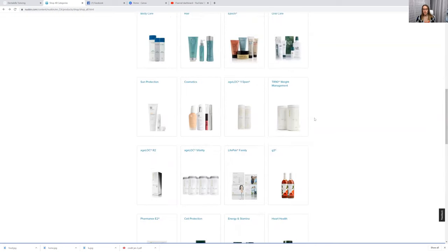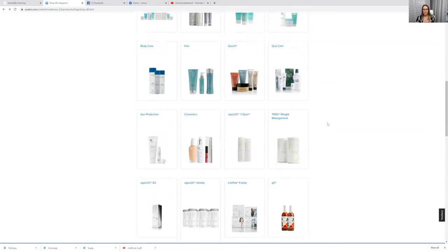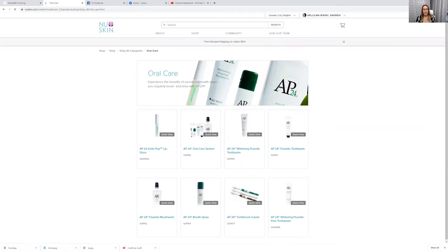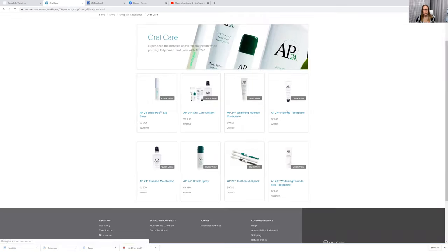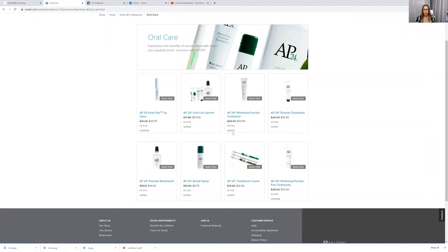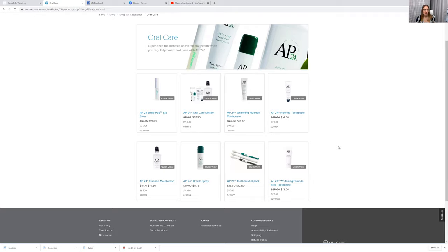For those of you who were asking me about the oral care products, nothing is sold out. We are still selling the toothpaste, the mouthwash, all of that because people still have to use toothpaste, right? People still have to use mouthwash. If they run out and they want to order from you, they still can. So they are doing pretty good.